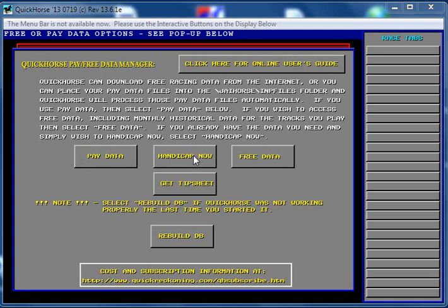Here's a button. There's a button. Getting a tip sheet is a button. Rebuilding the database. So you've installed Quick Horse, and one of the first things you'll need to do is to download data.